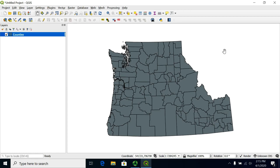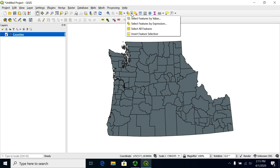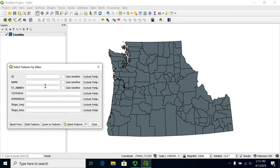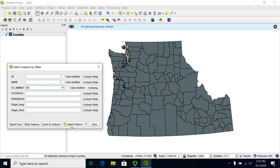Let's suppose we wanted to select all the counties where the abbreviation was OR for Oregon. The way that you can do this is hit this little drop-down, select features using an expression, and you can choose select features by value. If you have a really simple value that you want to type in there, you can just do so without having to worry about quotation marks or anything like that.